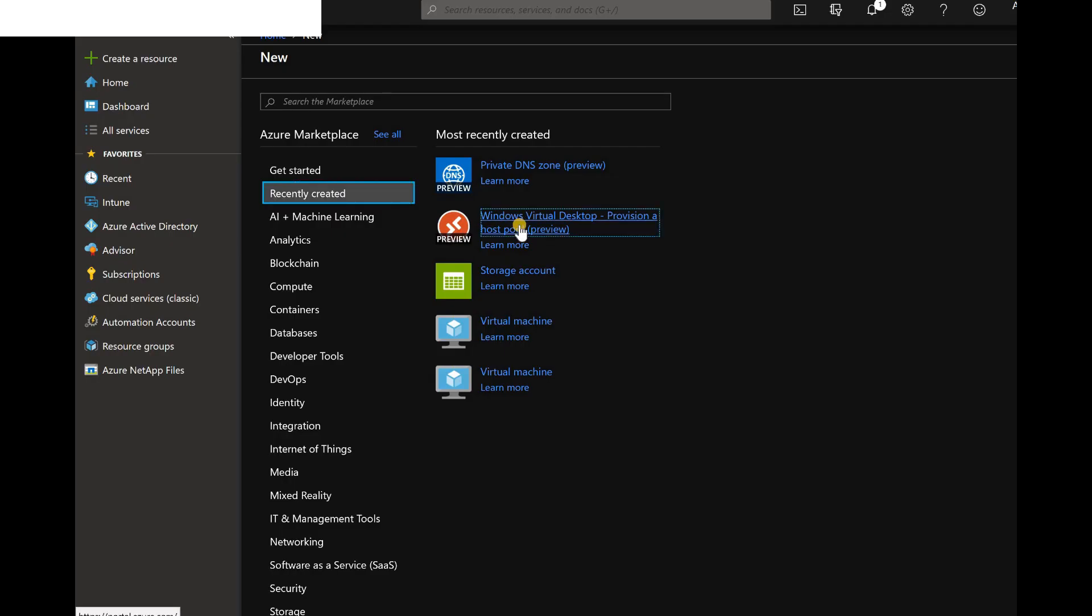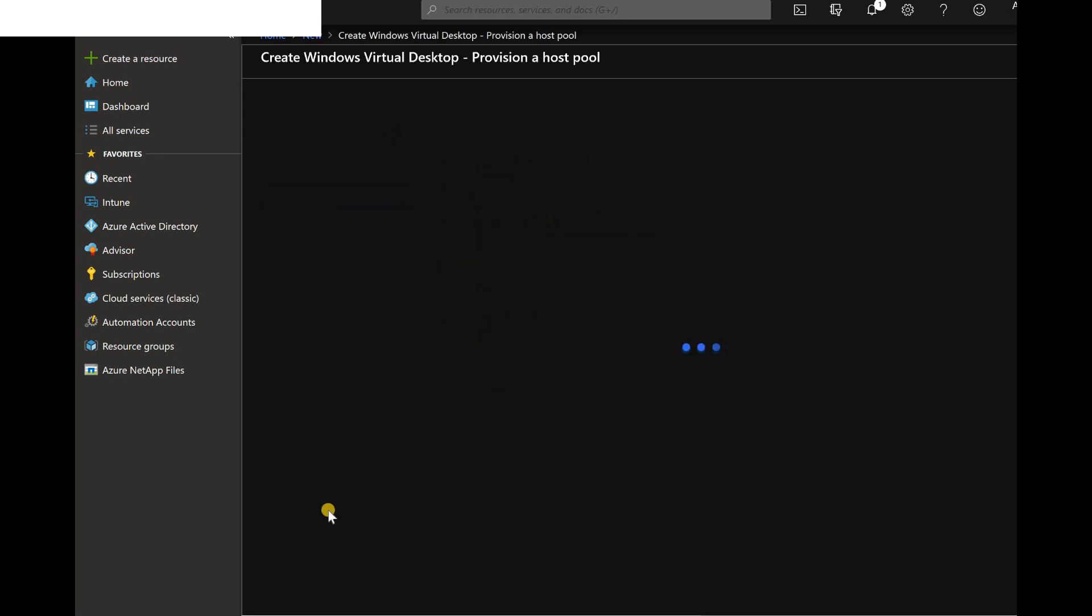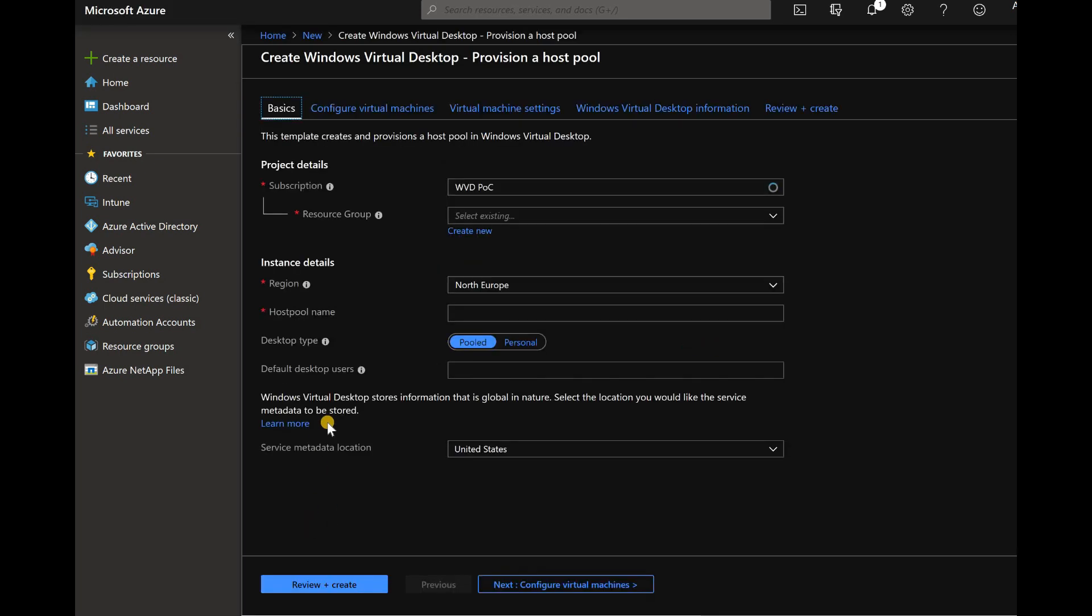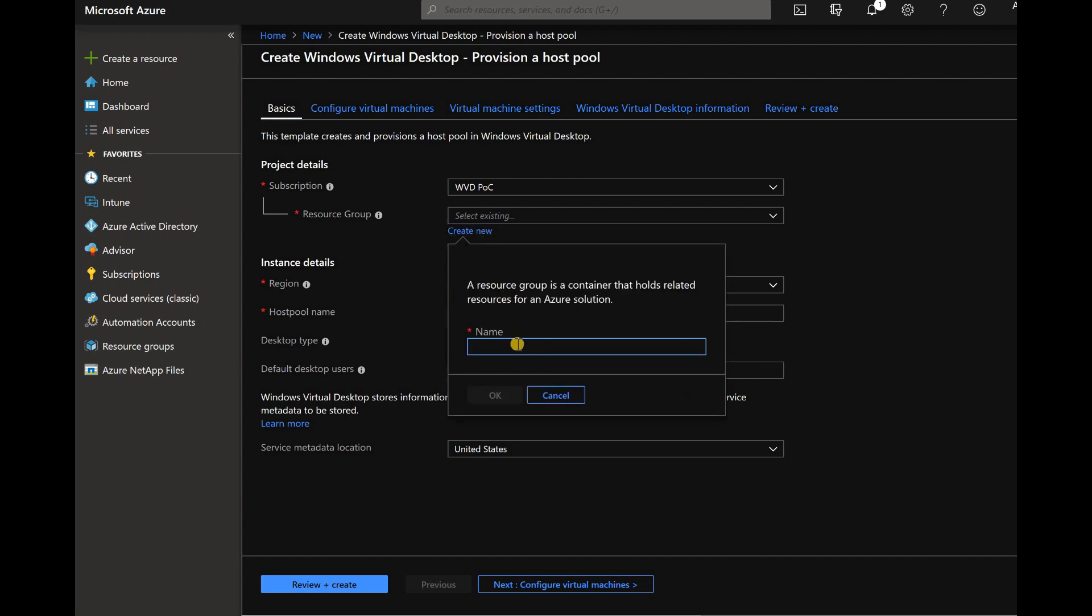Hi, hello, this is Anup here and in this video we are going to see how to create a Windows Virtual Desktop host pool from Azure portal. This has been changed recently, they have updated the template. I think WVD is going to be GA soon, that is why now the templates are getting aligned with all the other templates.